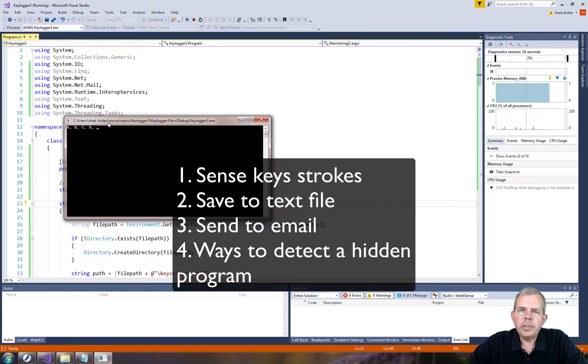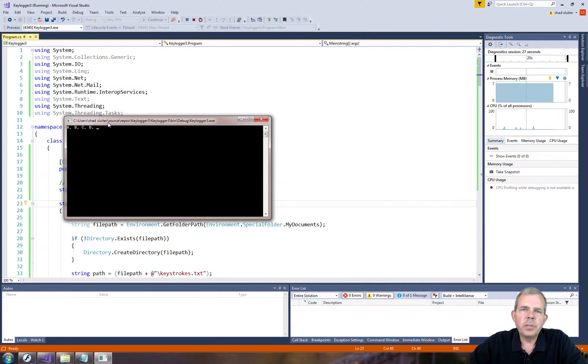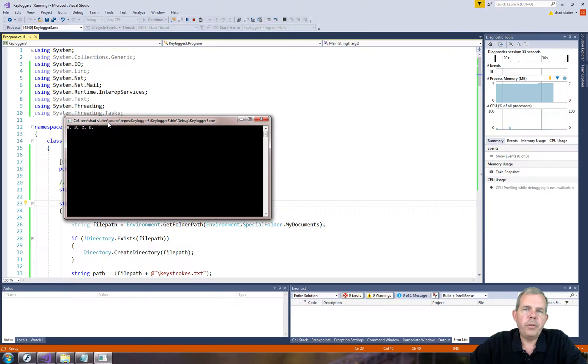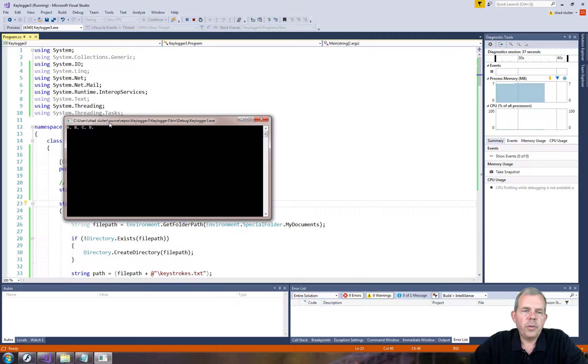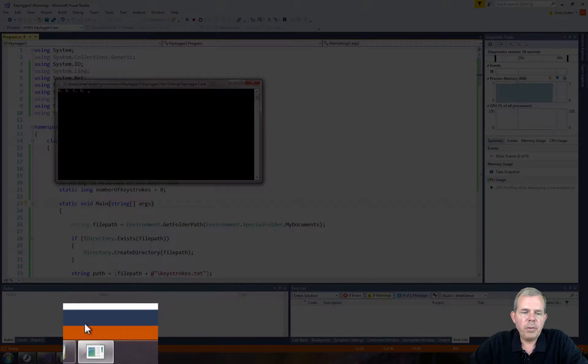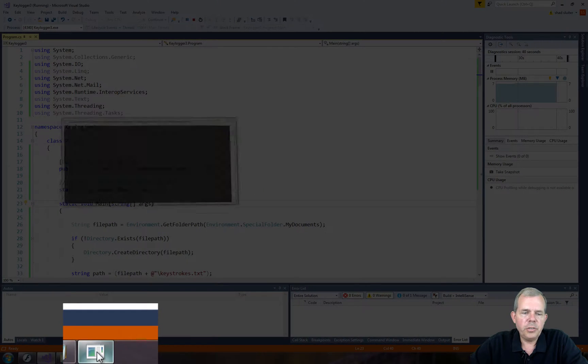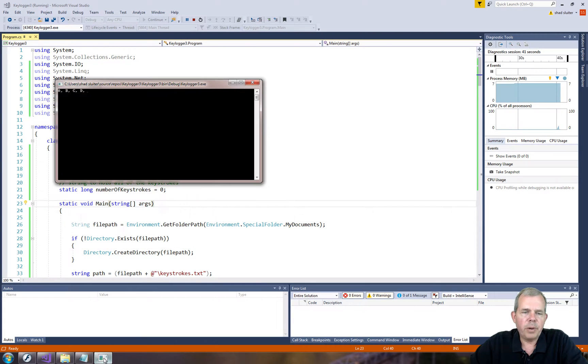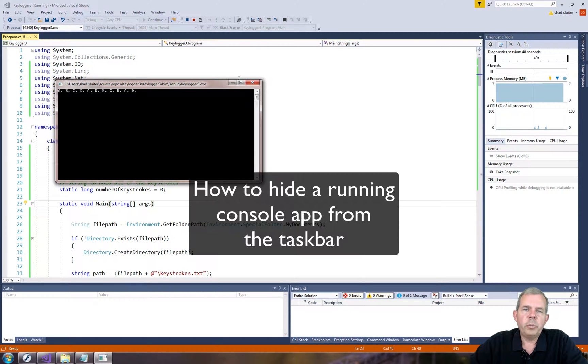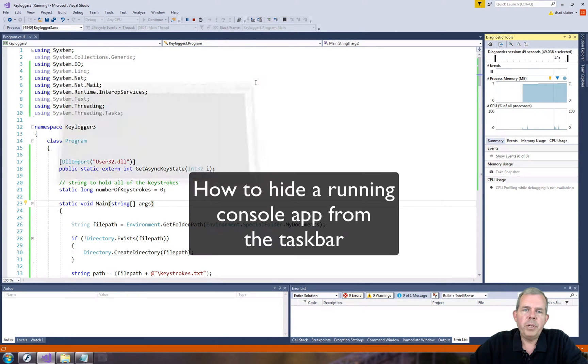So first of all, let's take a look at some real simple techniques that programmers and hackers would use to hide their software, and then what you should look for if you are searching for somebody that is key logging you. So first of all, you notice this is a dead giveaway. We've got an application running in the task bar, and when you look at it, it's kind of suspicious that every time you type a letter, it appears on the screen. Okay, so how do you hide that?